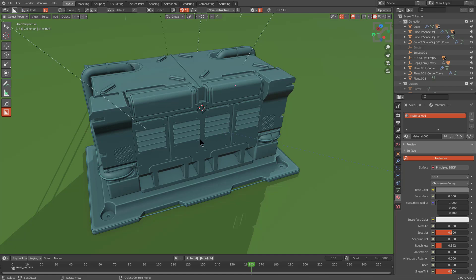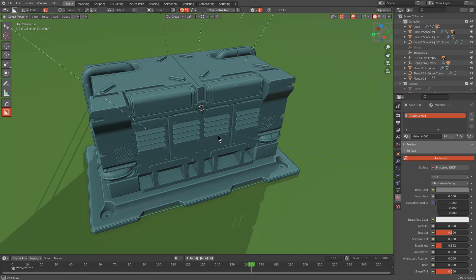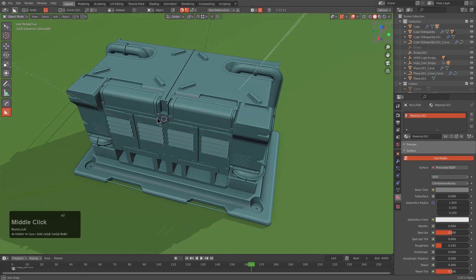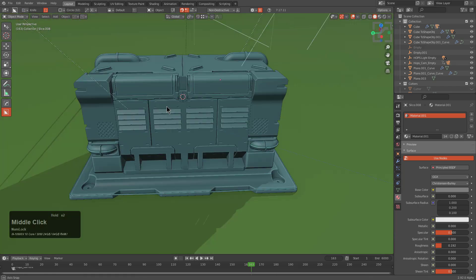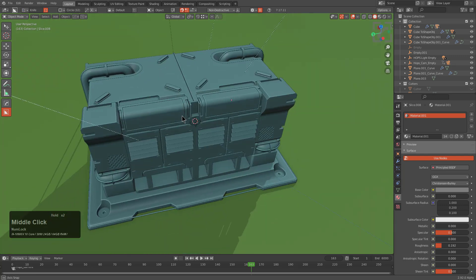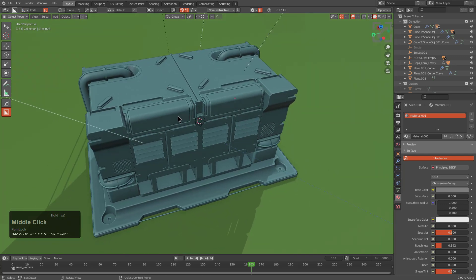When it comes to rotating the view, my favorite way is using the middle mouse button, which will let you rotate the view.